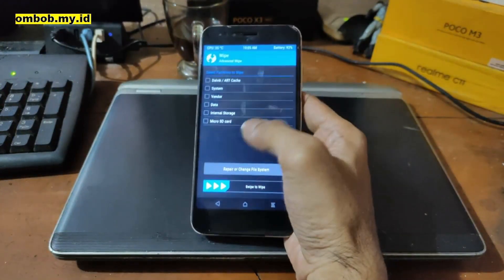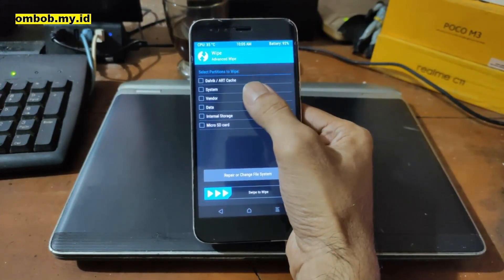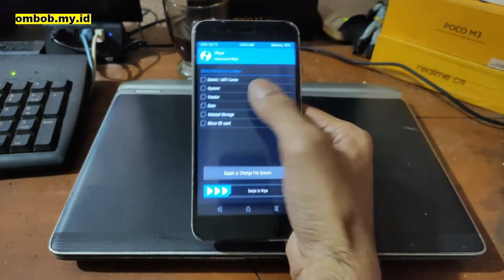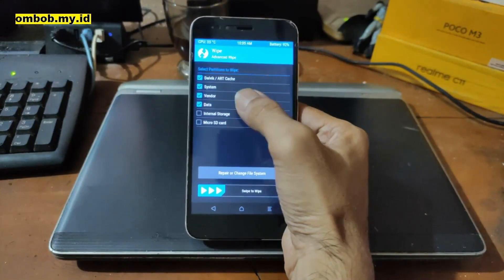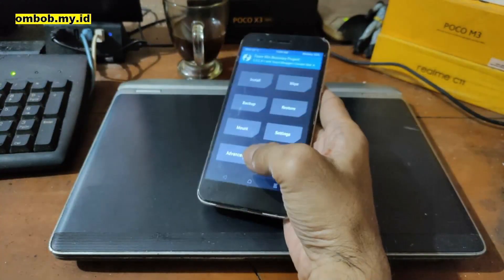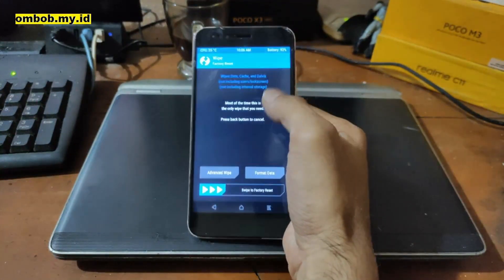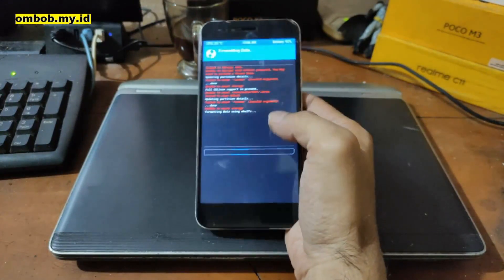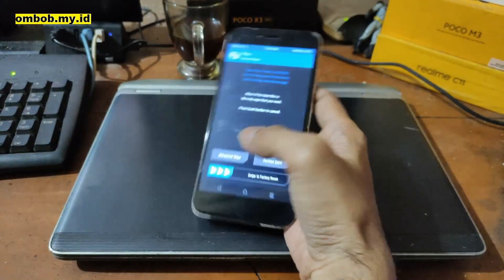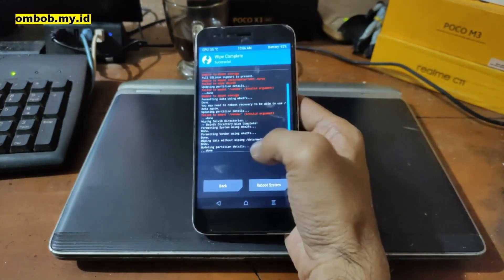Now we are in the custom recovery again and it shows an 'Enter Password' prompt — just cancel it. Go to the Wipe menu > Advanced Wipe, and now you can see we have the additional Vendor partition alongside Dalvik, System, and Data. Before, we didn't have the Vendor partition — now we have it. Select all partitions and swipe. If it fails, format the Data partition first via Wipe > Format Data, tap Yes, then go back and swipe all partitions again.